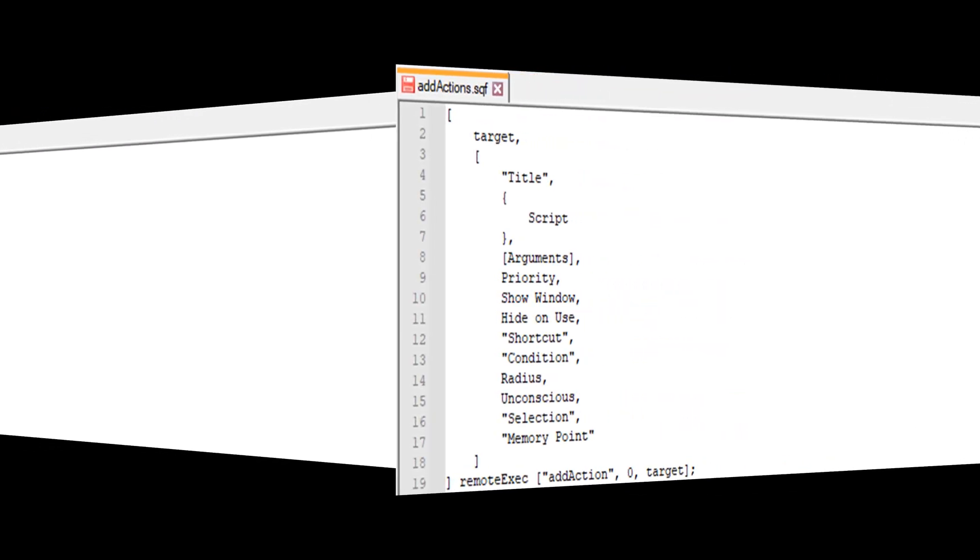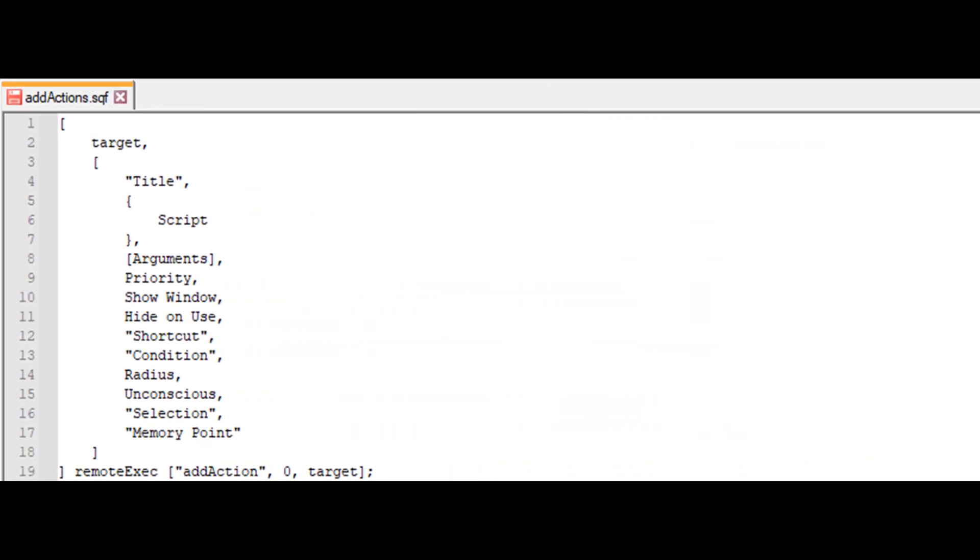Then we open this file and inside we are going to place the following code: target, title, script, arguments, priority, show window, hide on use, shortcut, condition, radius, unconscious, selection, memory point, remote exec, add action, zero target.